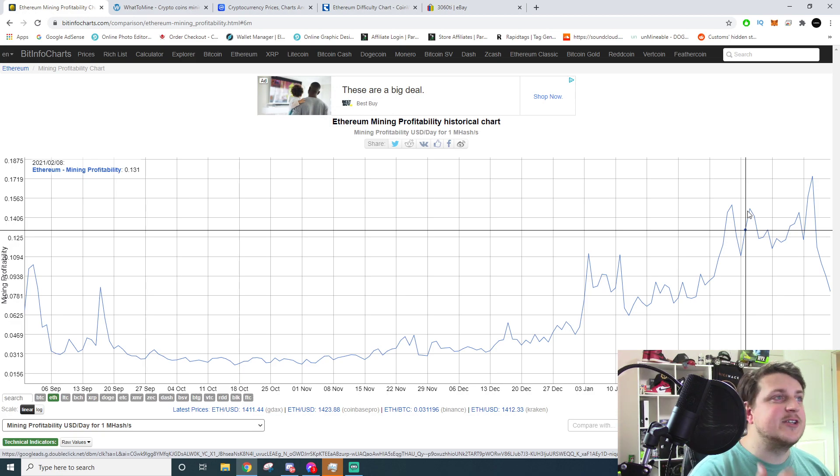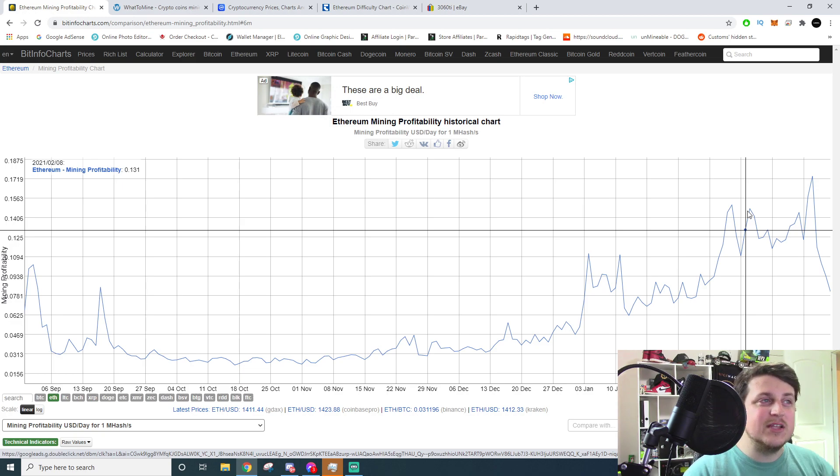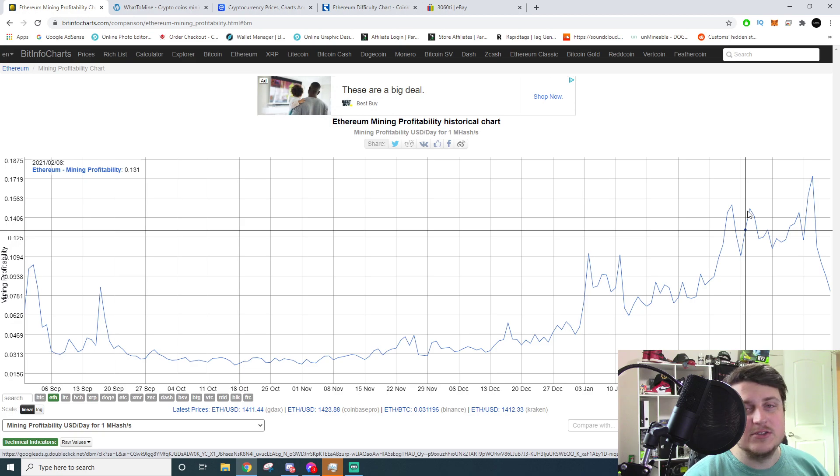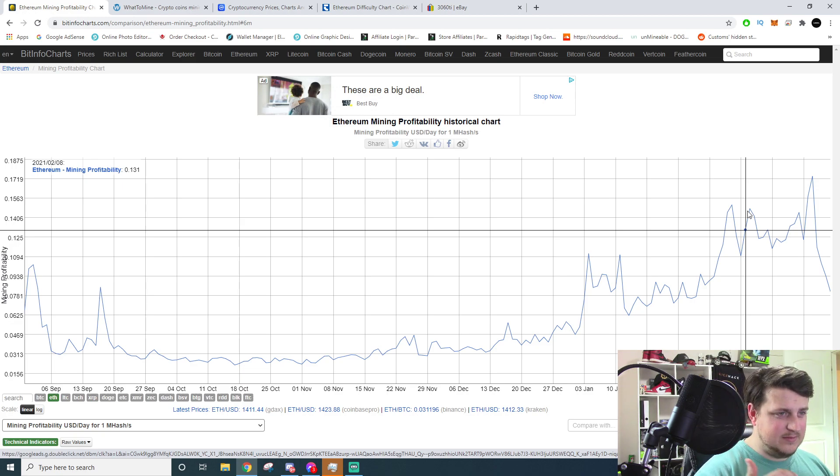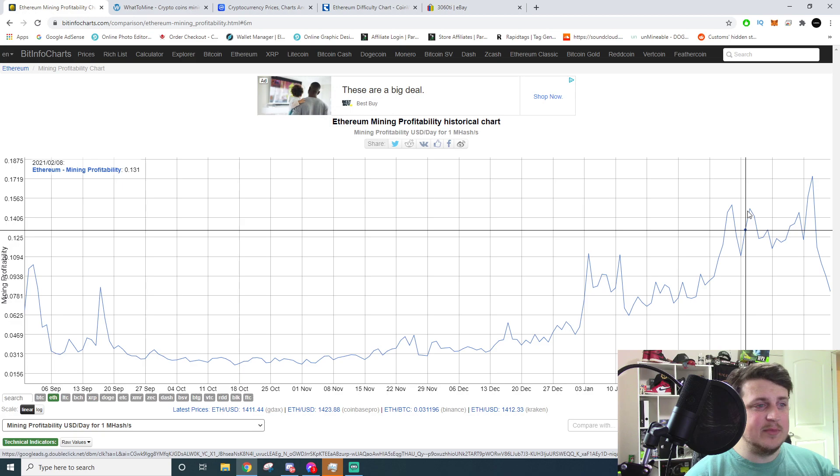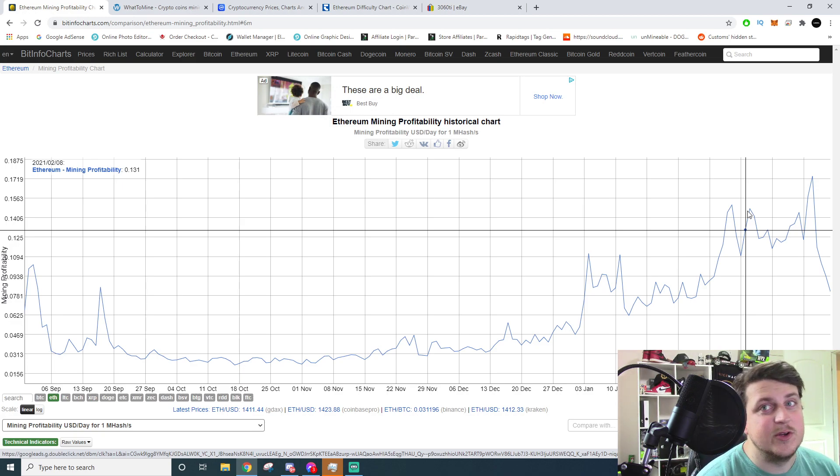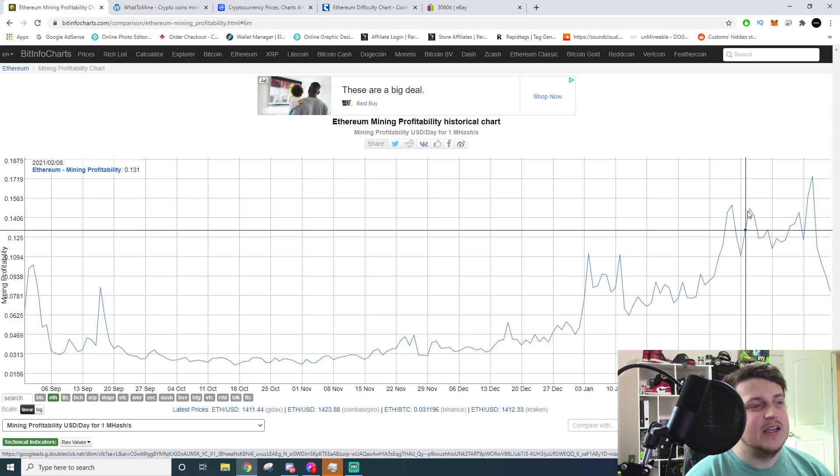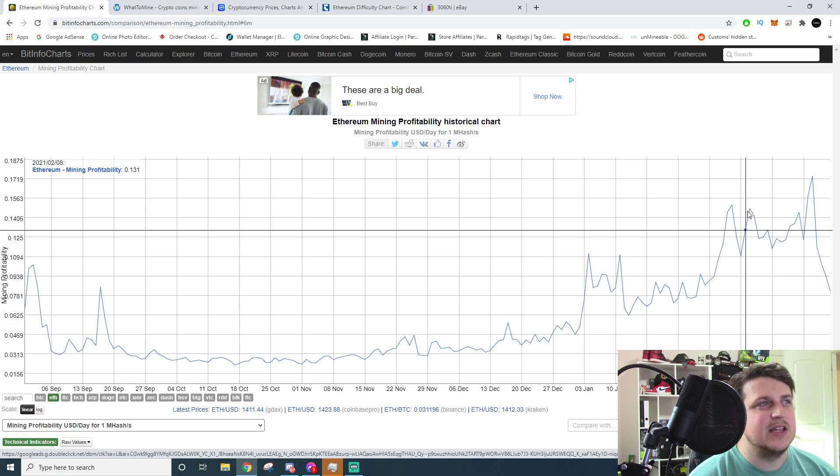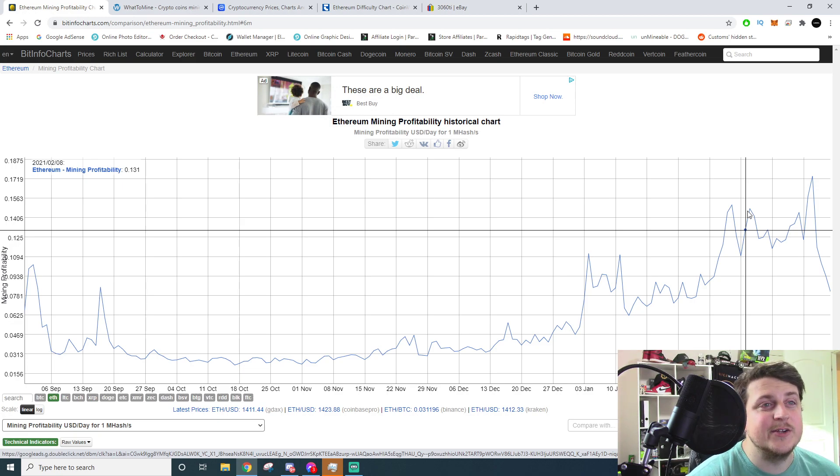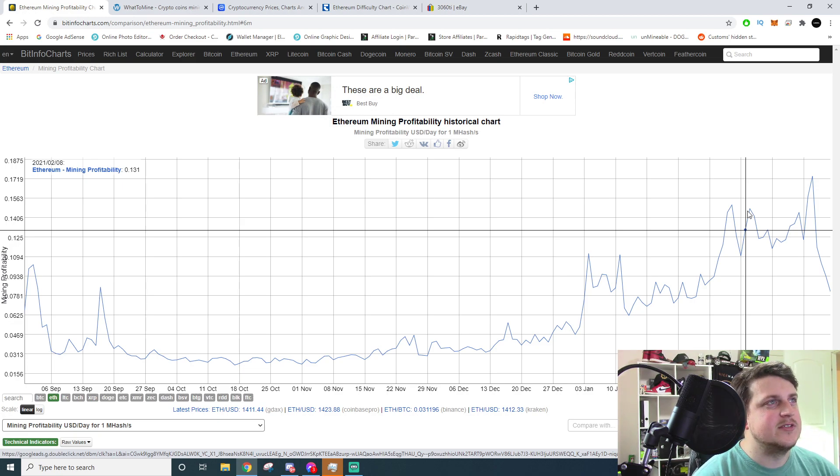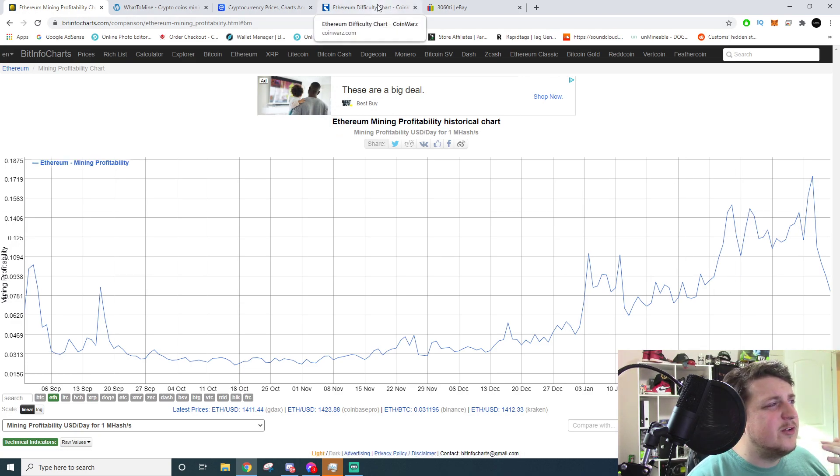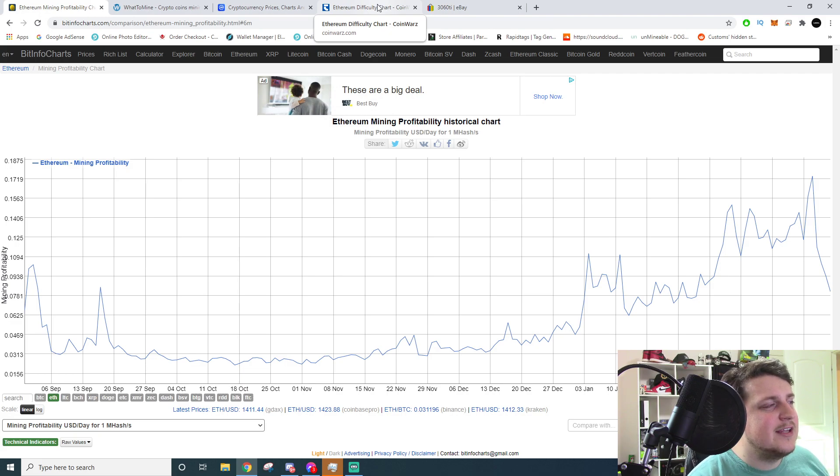If price keeps going down and difficulty keeps going up, I can guarantee you that profitability will go down. If price goes up and difficulty goes up to match it, difficulty could hold steady - or I mean profitability could hold steady. But if price goes up and difficulty goes down, oh my god, profitability would go through the roof. So you need to weigh those factors in your head and nobody can make the decision for you.